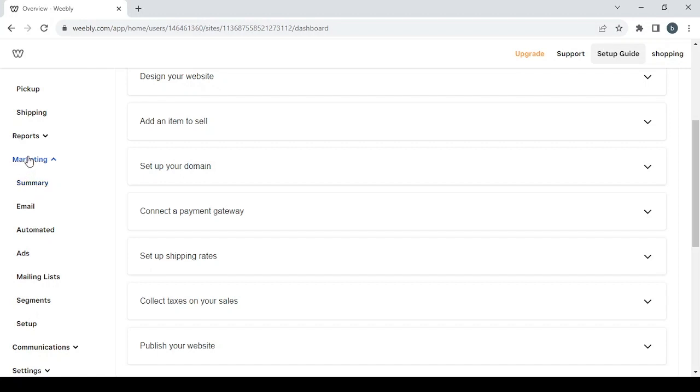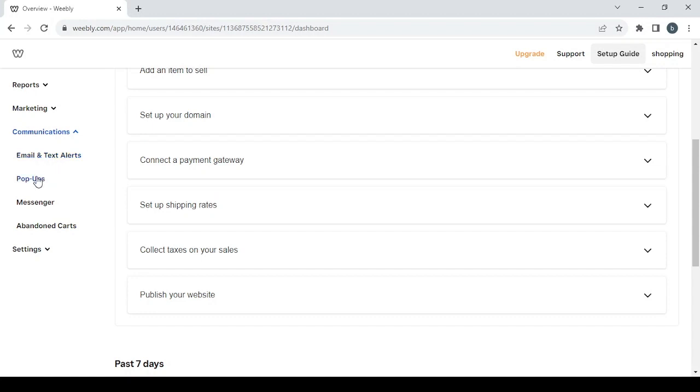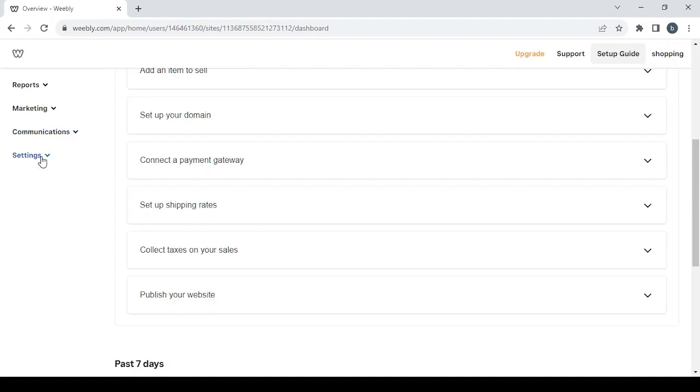Proceed to the next section which is the communication section where you can manage the email and text alerts, the pop-ups, messenger, and also the abandoned carts. You can do all that in this section.